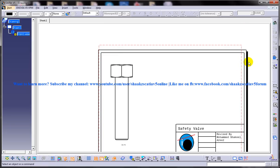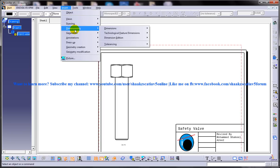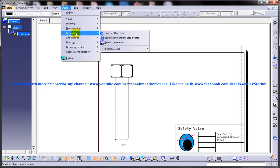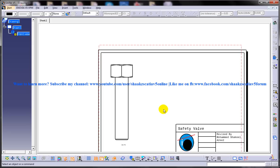The generate dimension tool is used to generate all dimensions of the model in its drawing views. The first way to invoke it is to go to Insert, then go to Generation, and then go to Generate Dimension. You get the Dimensions Generate and Filter dialog box. The other way is through the Generation toolbar.